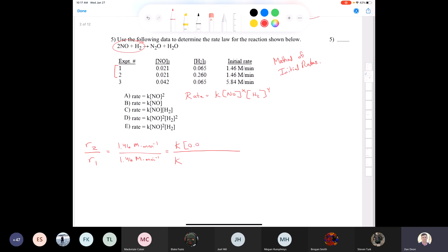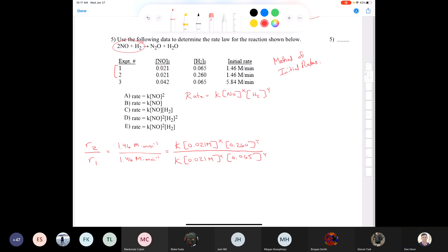Doing mental math makes the method of initial rates look substantially easier than writing out all the steps. The key caution is that when numbers aren't easily divided mentally, you still need to know how to set it up properly. But if you can do it in your head, that's completely acceptable.